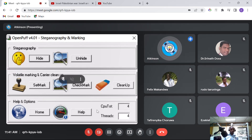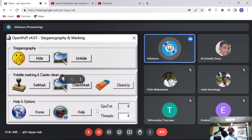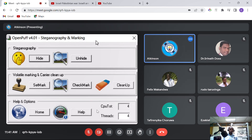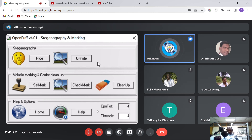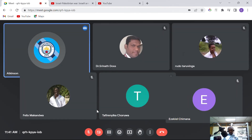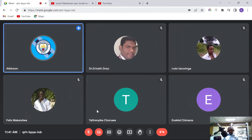When you open the steganography tool, you see options to 'hide' and 'unhide'. To hide data inside another file, we click on 'hide'.